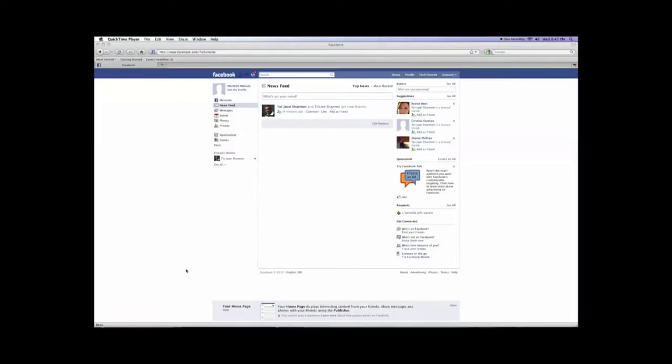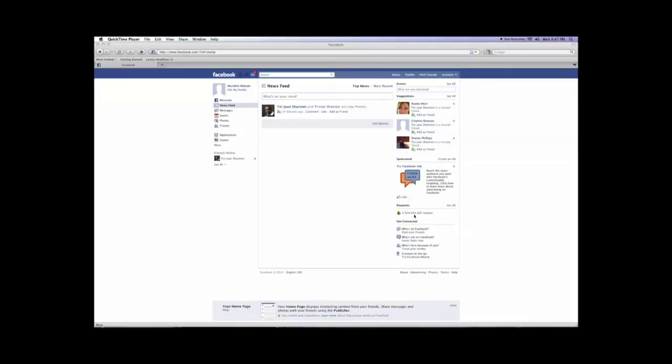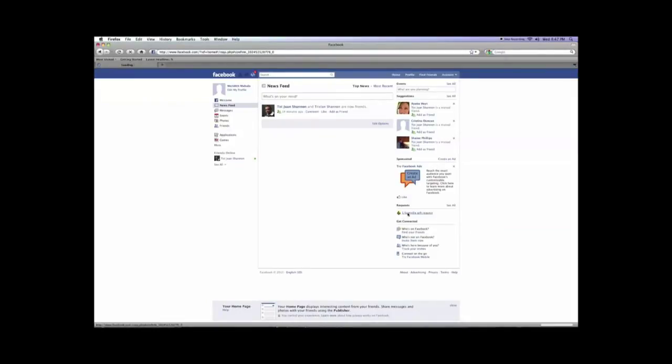Sometimes when you log on to Facebook you will notice that you have a FarmVille request. Sometimes Facebook will actually change the layout and they'll move things around, but right now it's on the right hand side. You'll see that it says one FarmVille gift request. So we'll click here to accept the request.